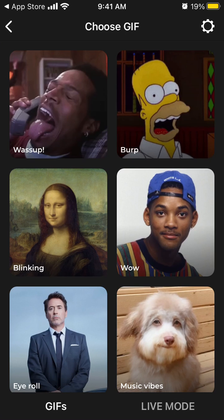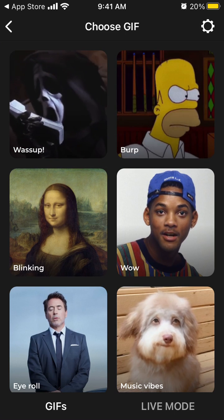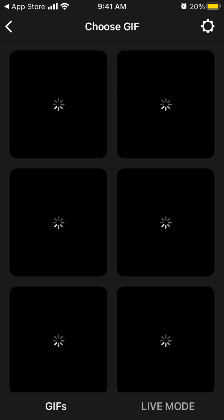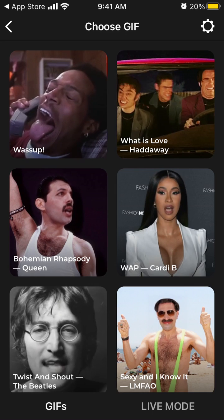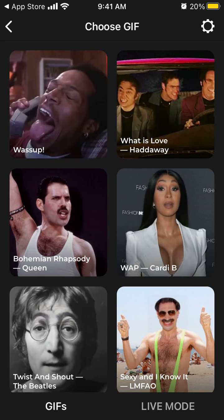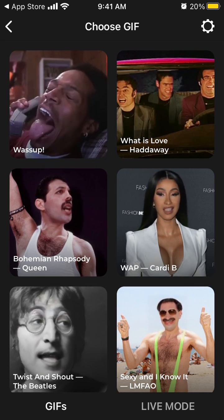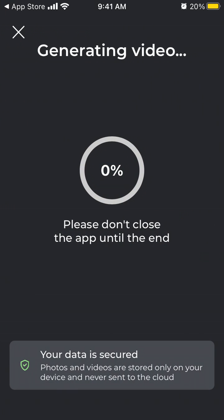Of course, it's your choice to give access to all photos or not. Maybe you can be not very secure about that.